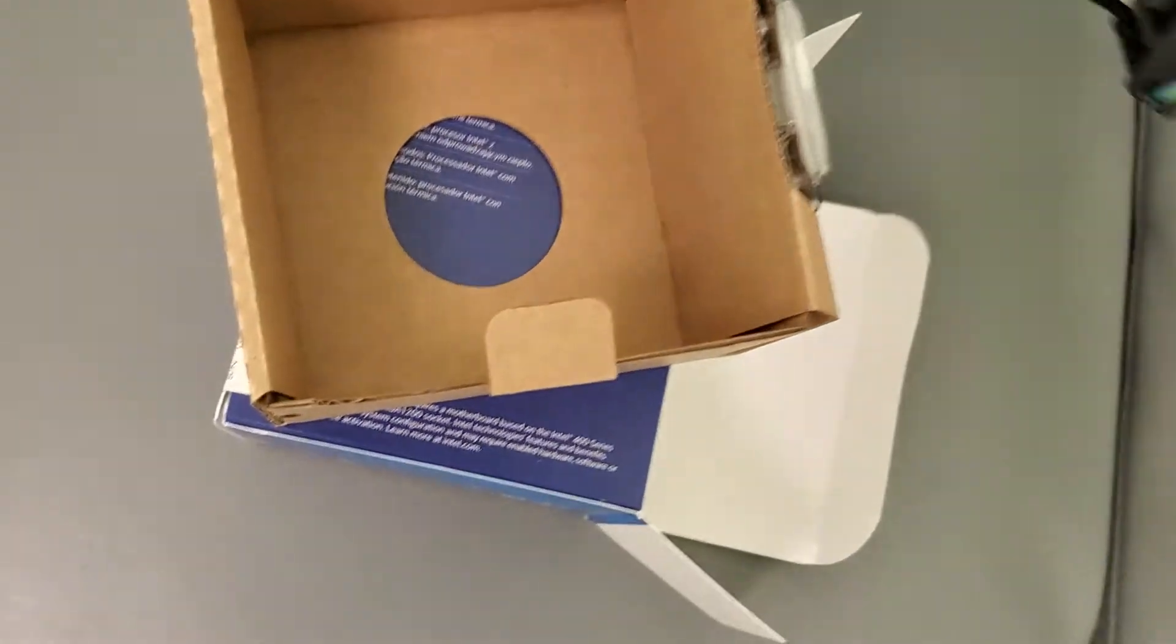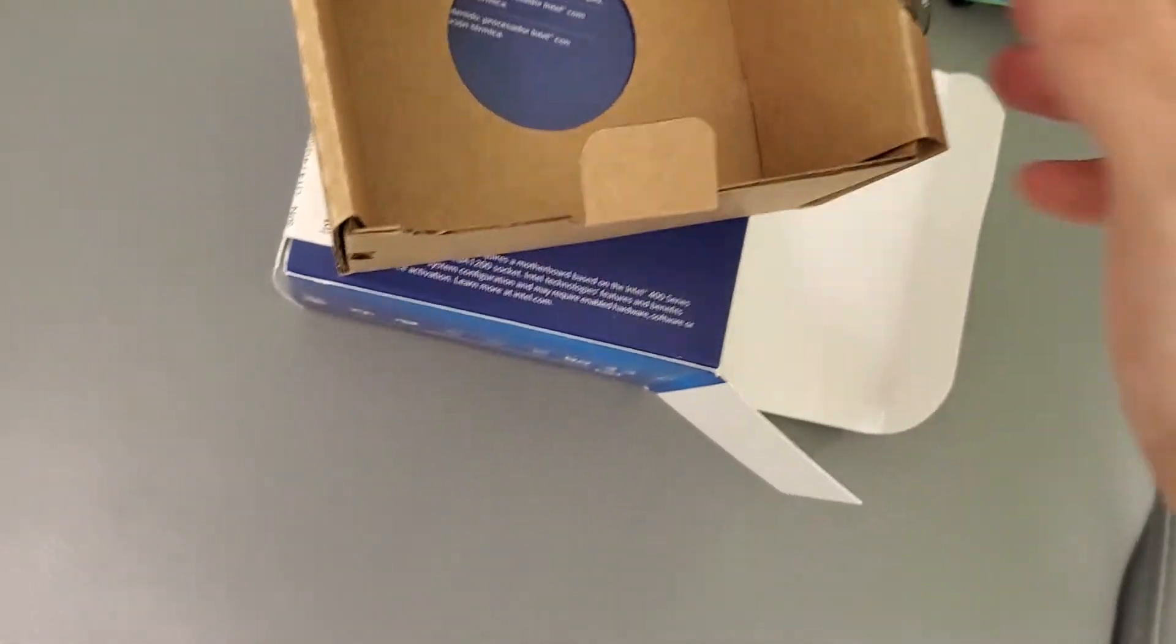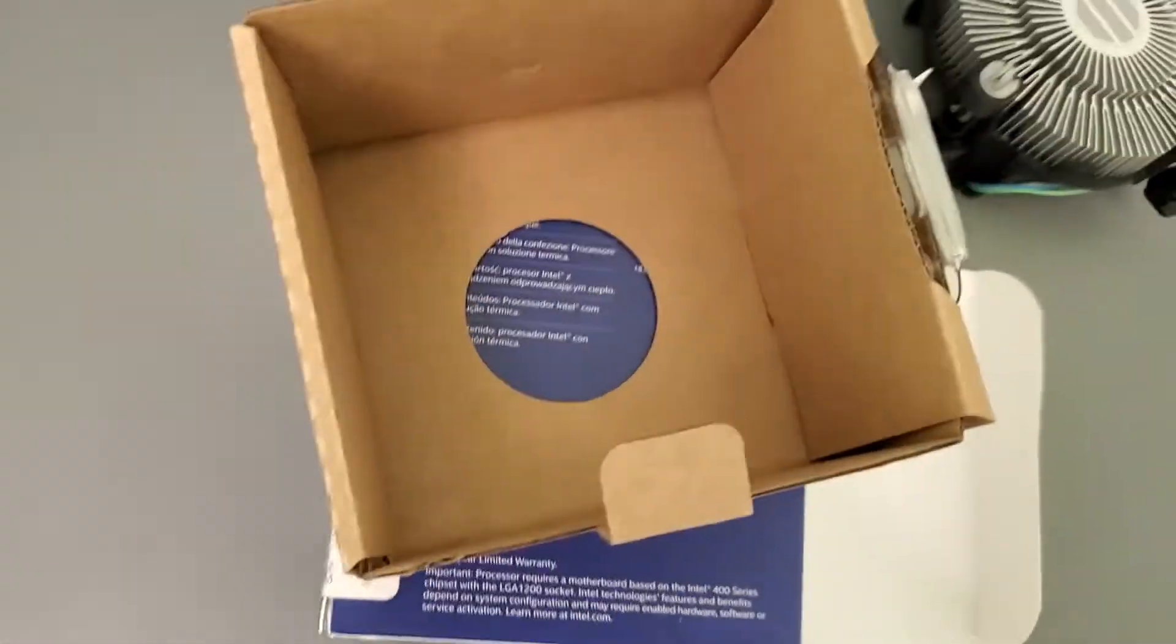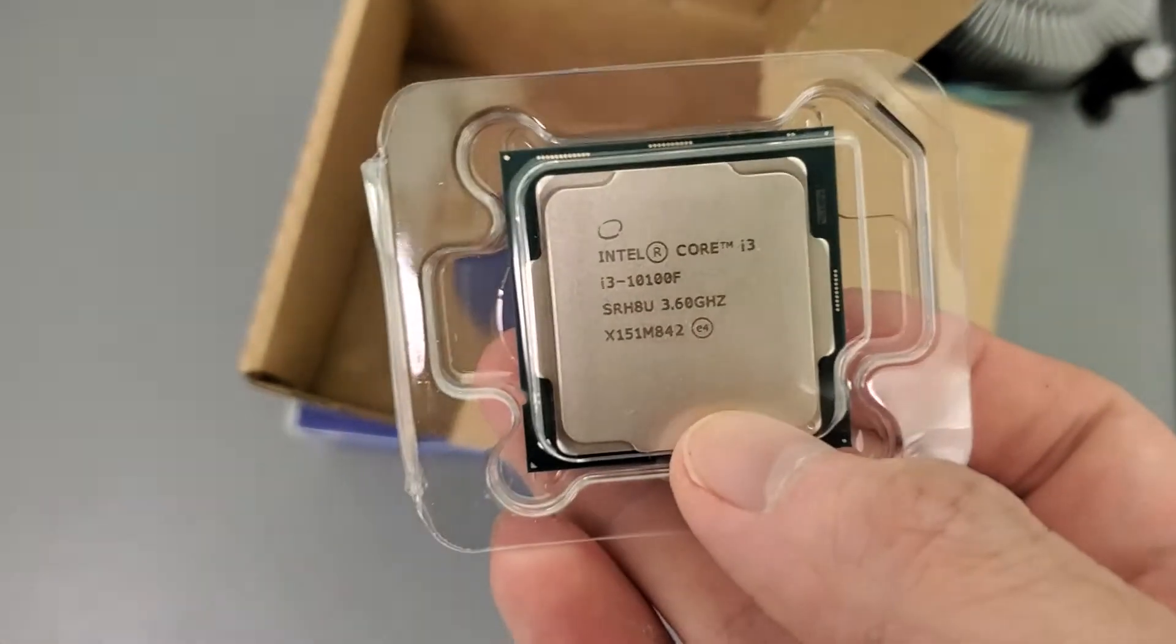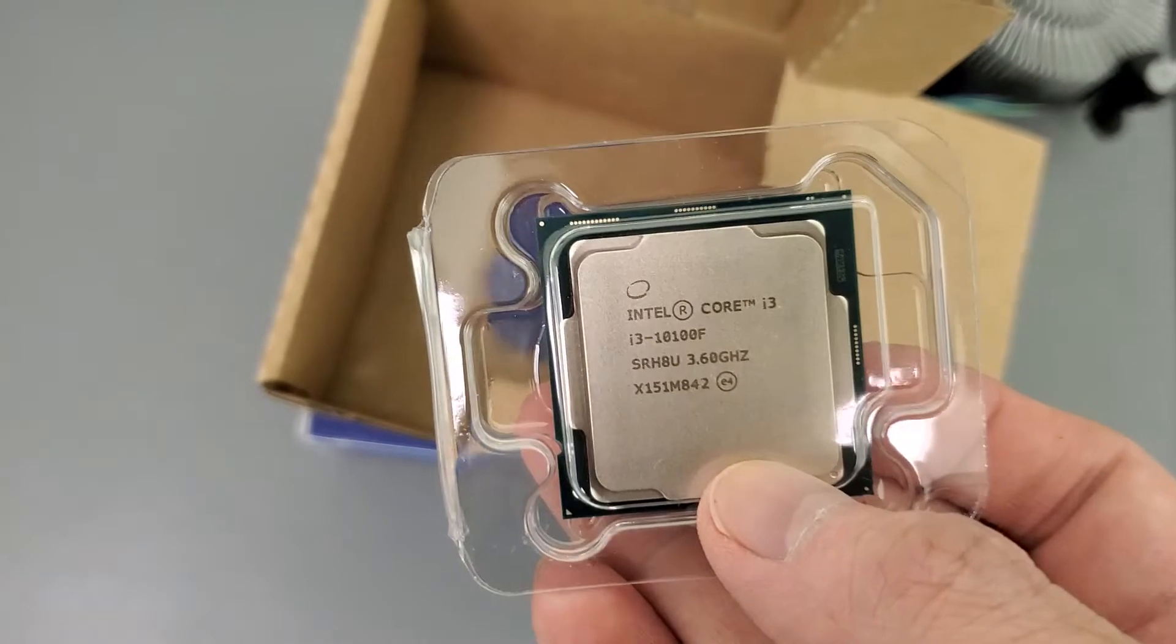It's decent. They wouldn't give it to you if it didn't work. So here's the chip itself, here's the i3.